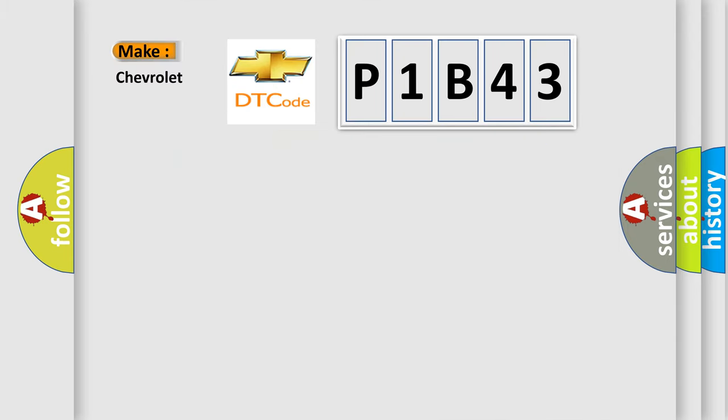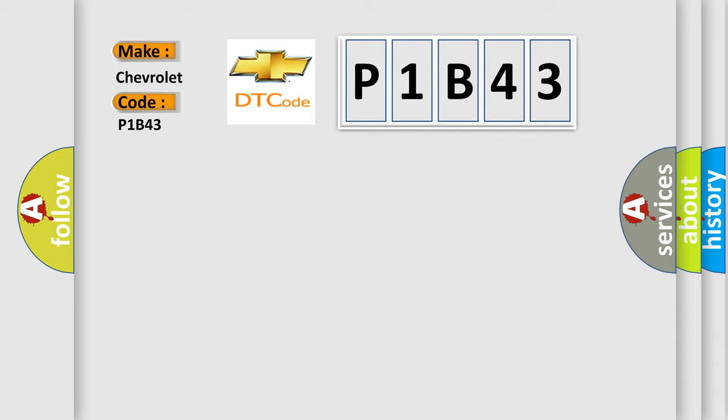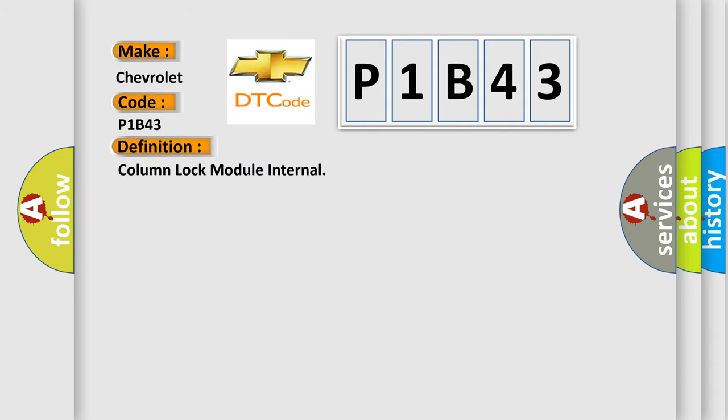So, what does the diagnostic trouble code P1B43 interpret specifically for Chevrolet car manufacturers? The basic definition is Column Lock Module Internal.